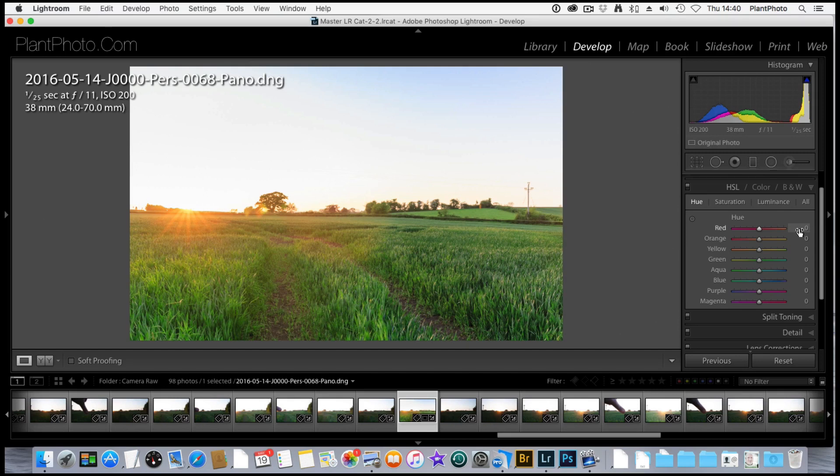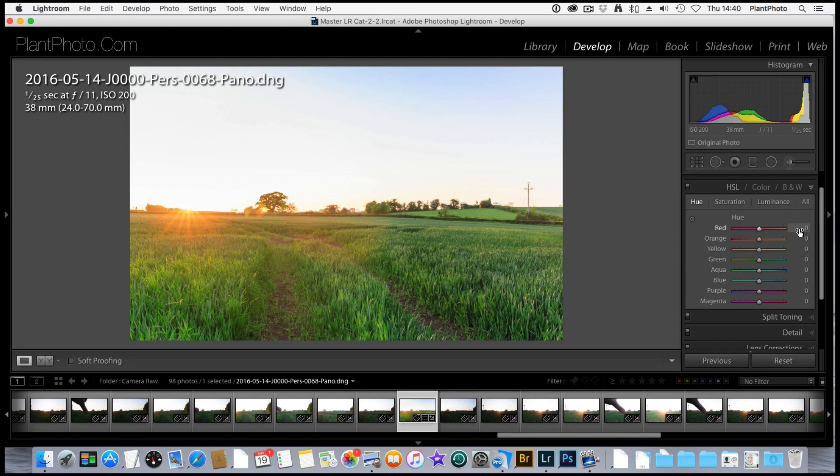This time of year, especially in England, things start to get very, very green, almost too green. Sometimes you want to separate some of the color somehow. You can do that in a couple of different ways.